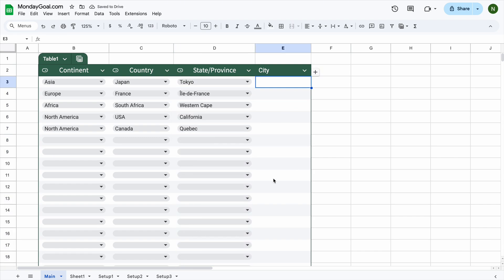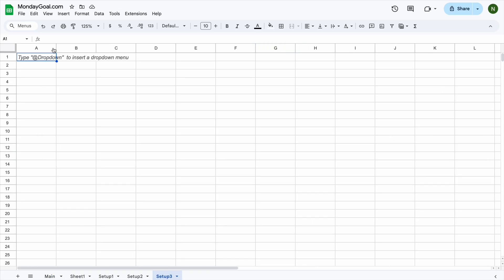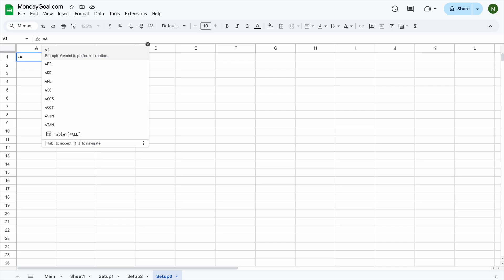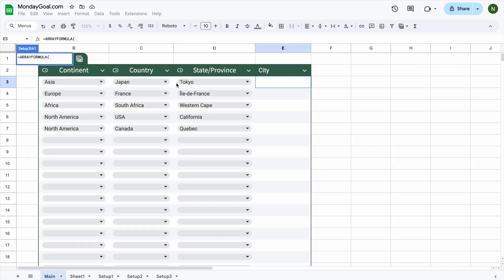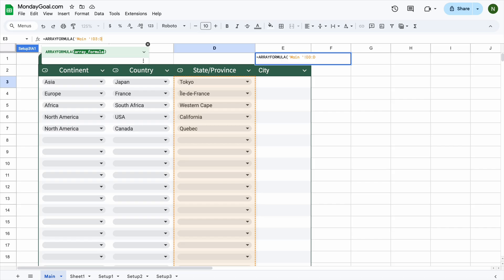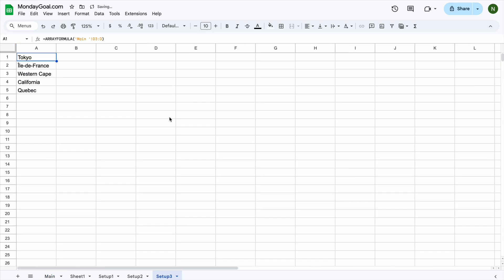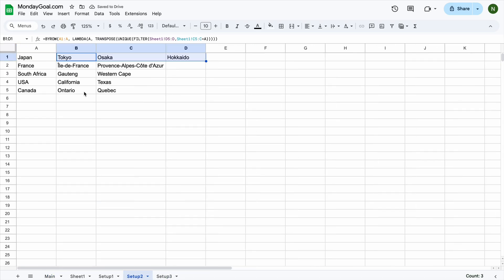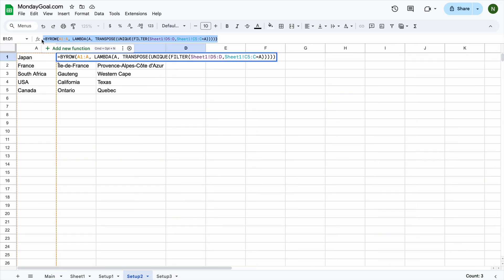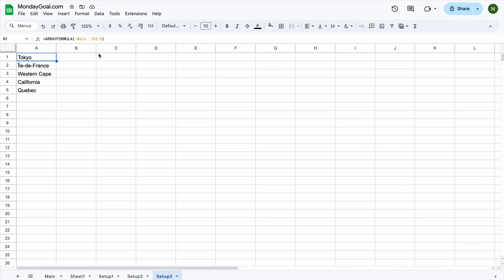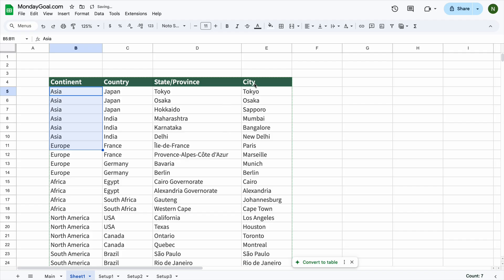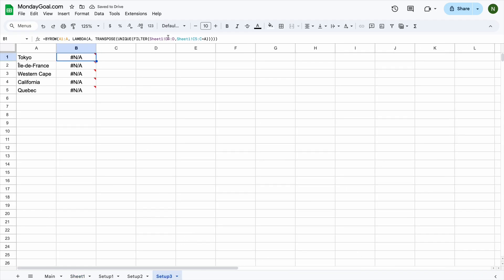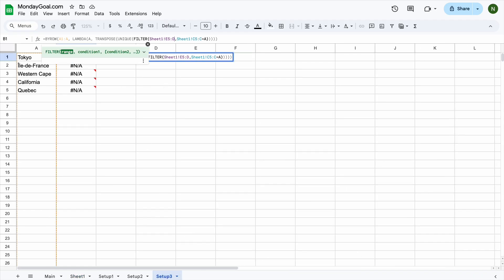Now for the fourth drop-down, we'll just repeat the same steps as before. Using the array formula, select state and province from D3 to the end of column D. Copy the formula in setup 2 and replace this to E. Replace C to D.